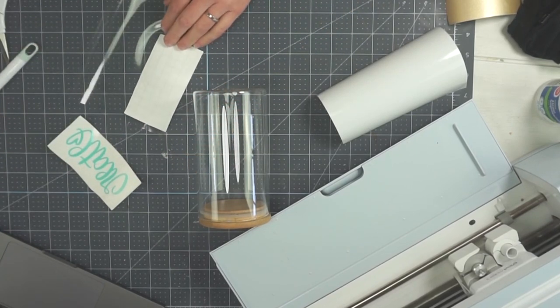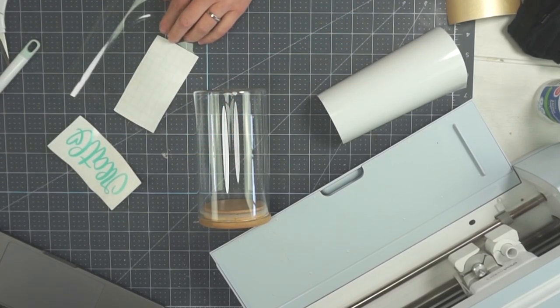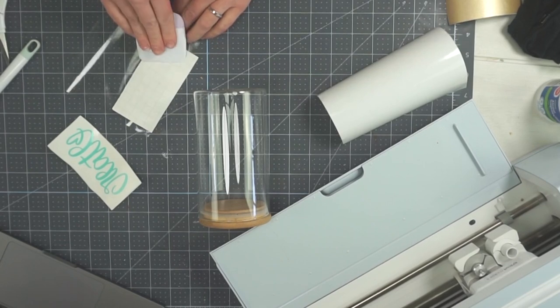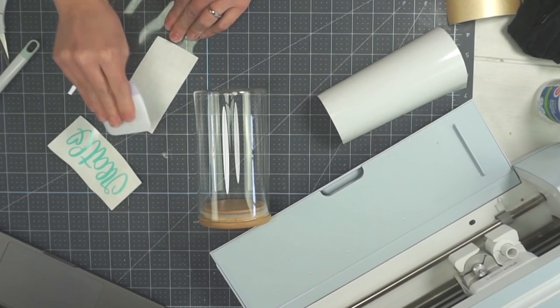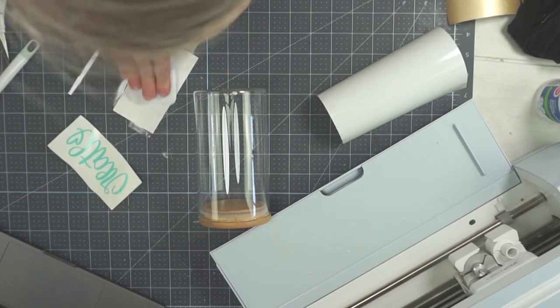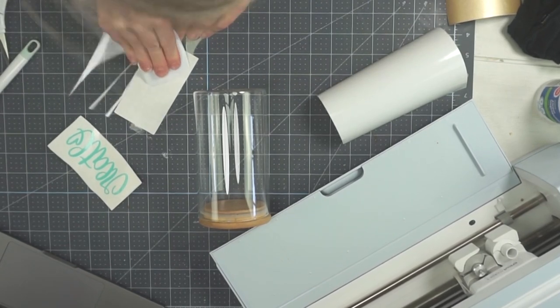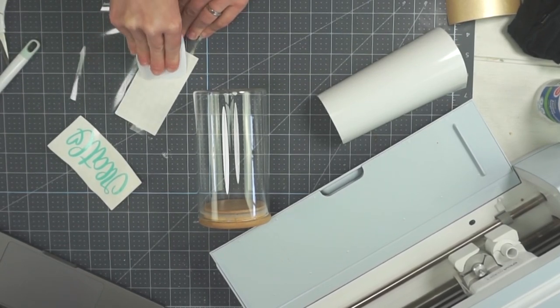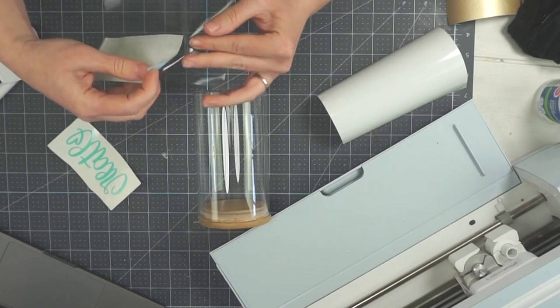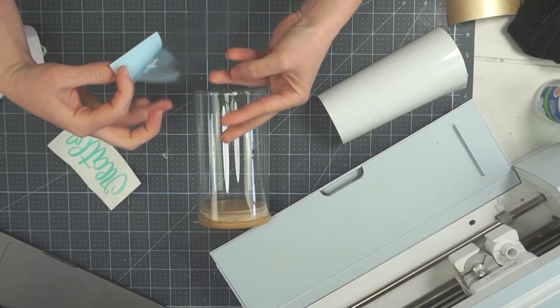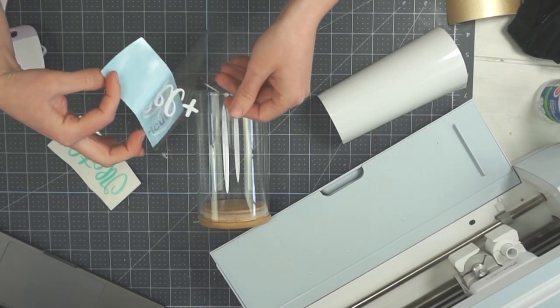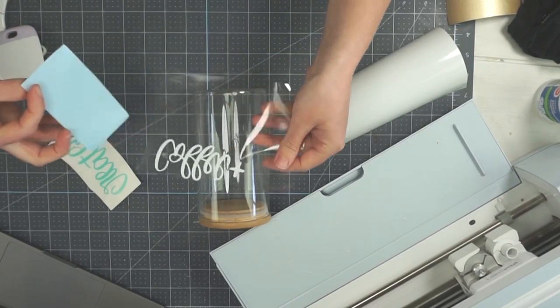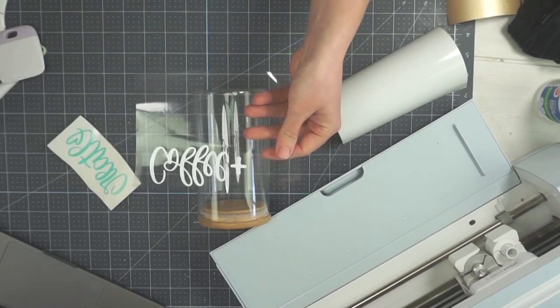So I'm just putting down the first part which is coffee and I'm using my scraper to smooth that onto the transfer tape and then I'm going to peel off the backing and then you will see that we have the coffee on there.